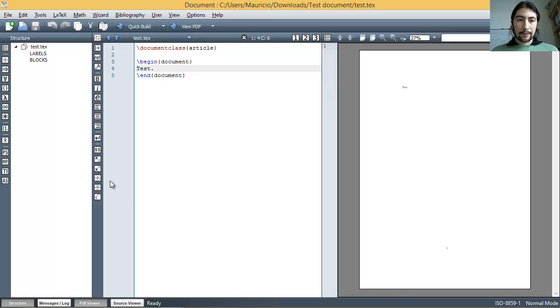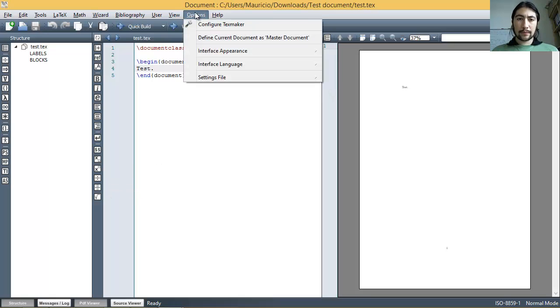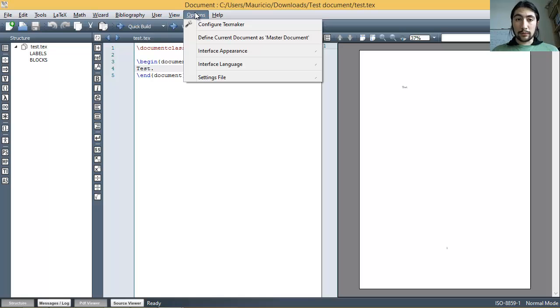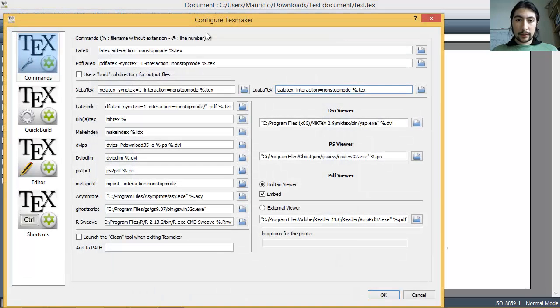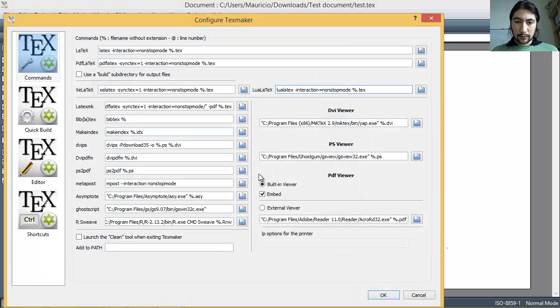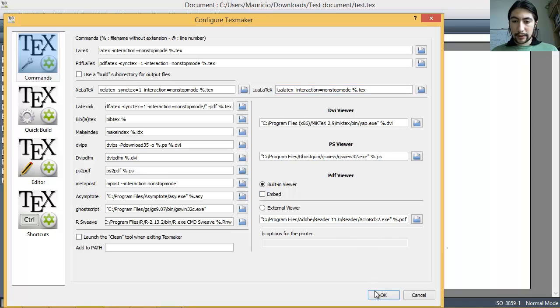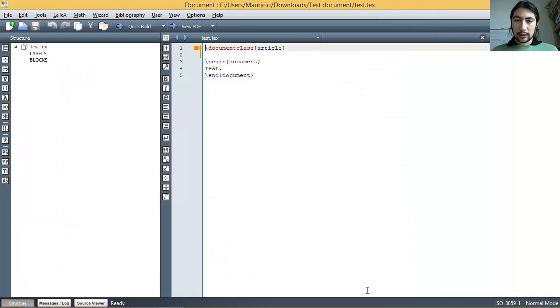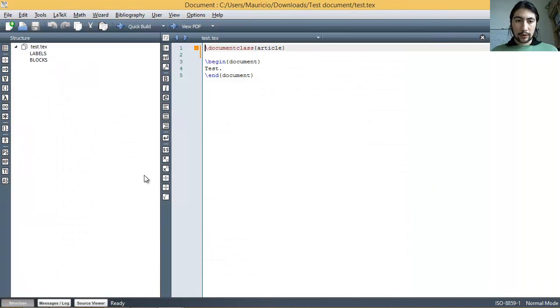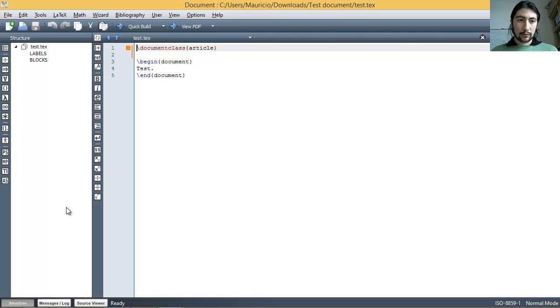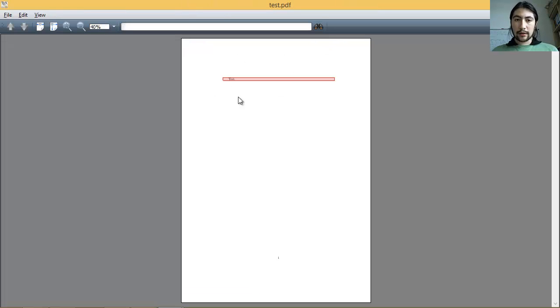I personally don't like this. But this depends on you. I like it more to have more space for the code, which I am working on. And taking a look at the PDF is in a separate window.